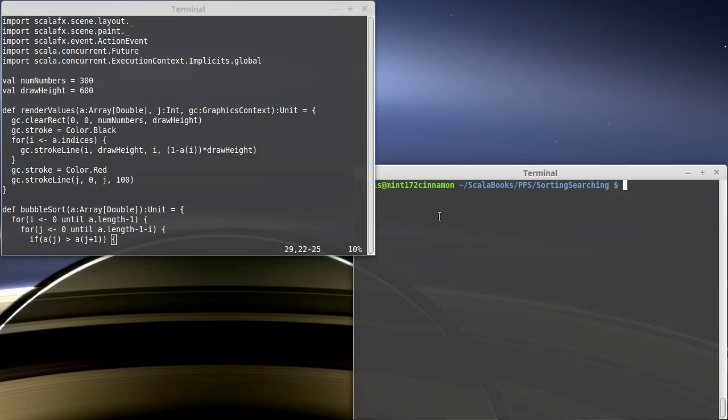In our last video we started the process of writing some code to visualize our sorts and in this video we want to continue working on that code. So we had set up a little GUI.